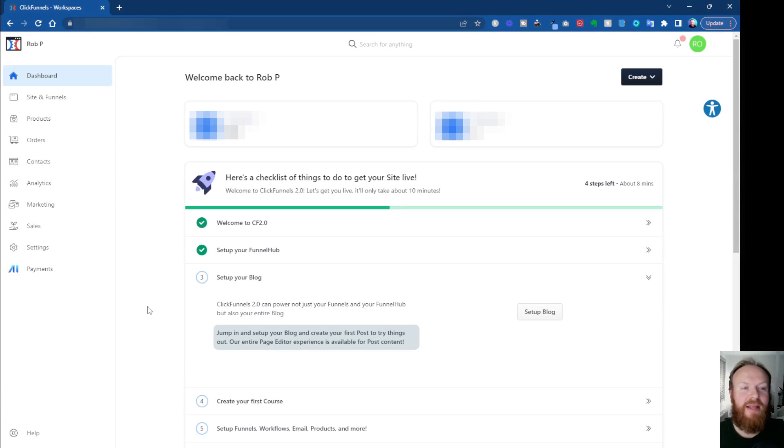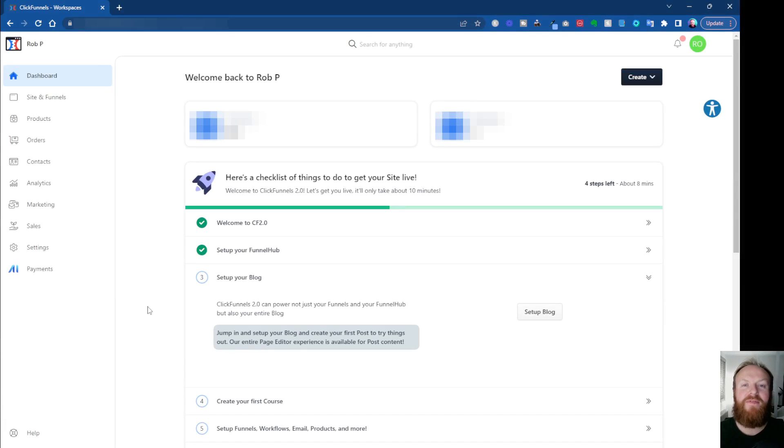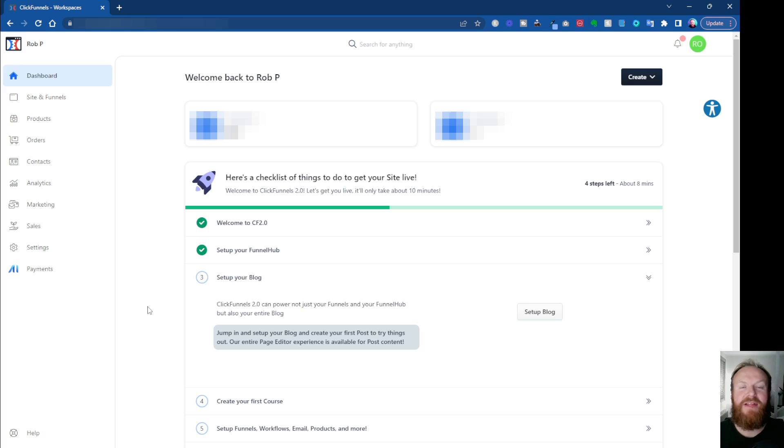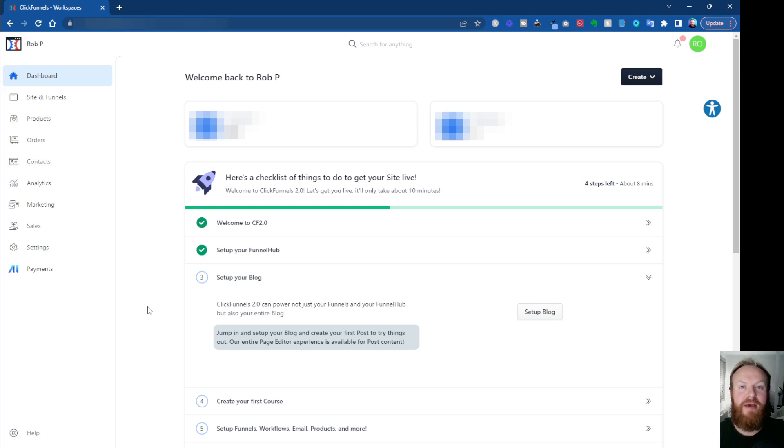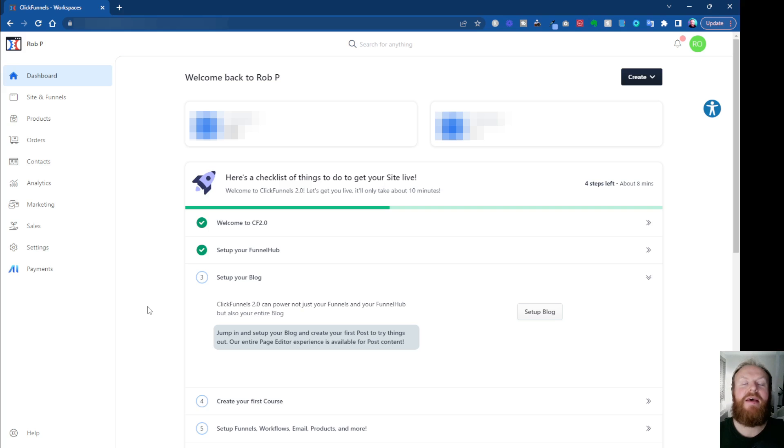Okay, so here we are inside the ClickFunnels 2.0 main dashboard. I've seen quite a few questions about this one. So you've maybe designed a funnel, you've got everything set up. But when people come to opt into your page, how do you actually create that follow-up, that sequence of emails or that sort of thing, and how do you tag people, all that sort of stuff.